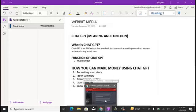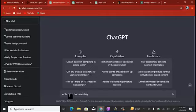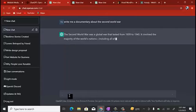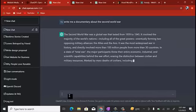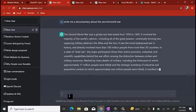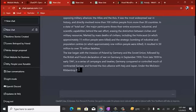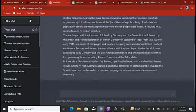The next thing on our list is documentary writing. Let's try this out. Going to a new chat, let's say we want to write a documentary about the Second World War. I'll type: 'Write me a documentary about the Second World War.' You can see it's writing: 'The Second World War was a global war that lasted from 1939 to 1945. It involved the majority of the world's nations, including all the great powers, eventually forming two opposing military alliances.'